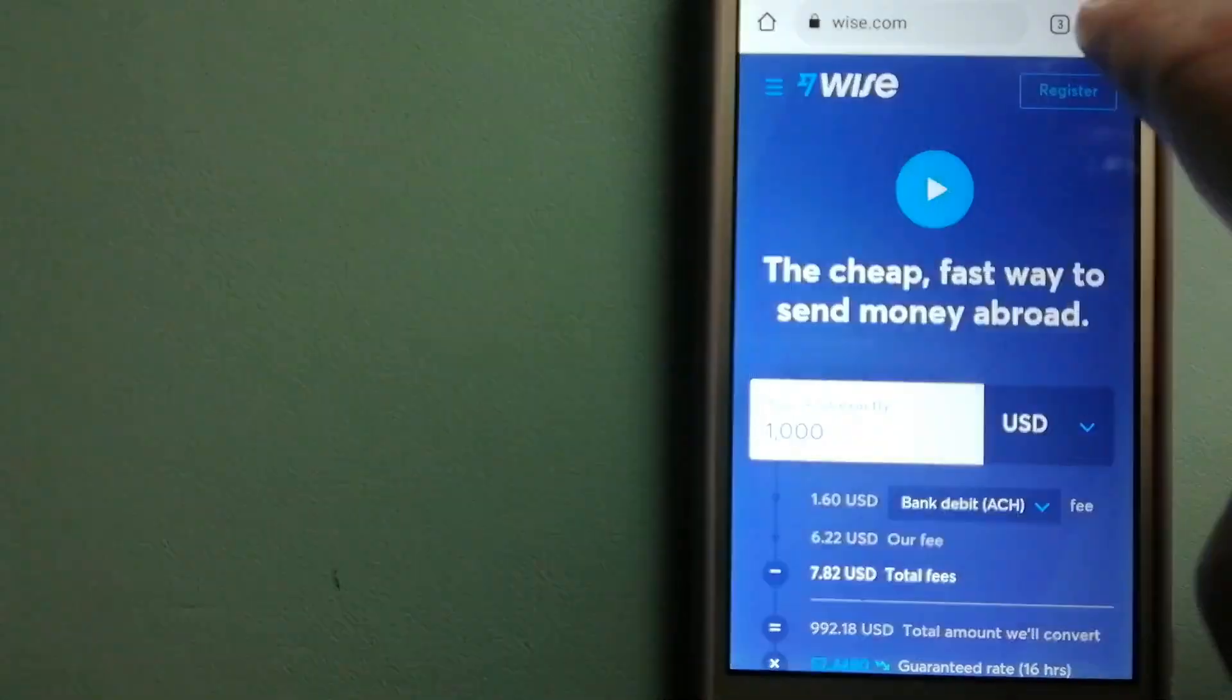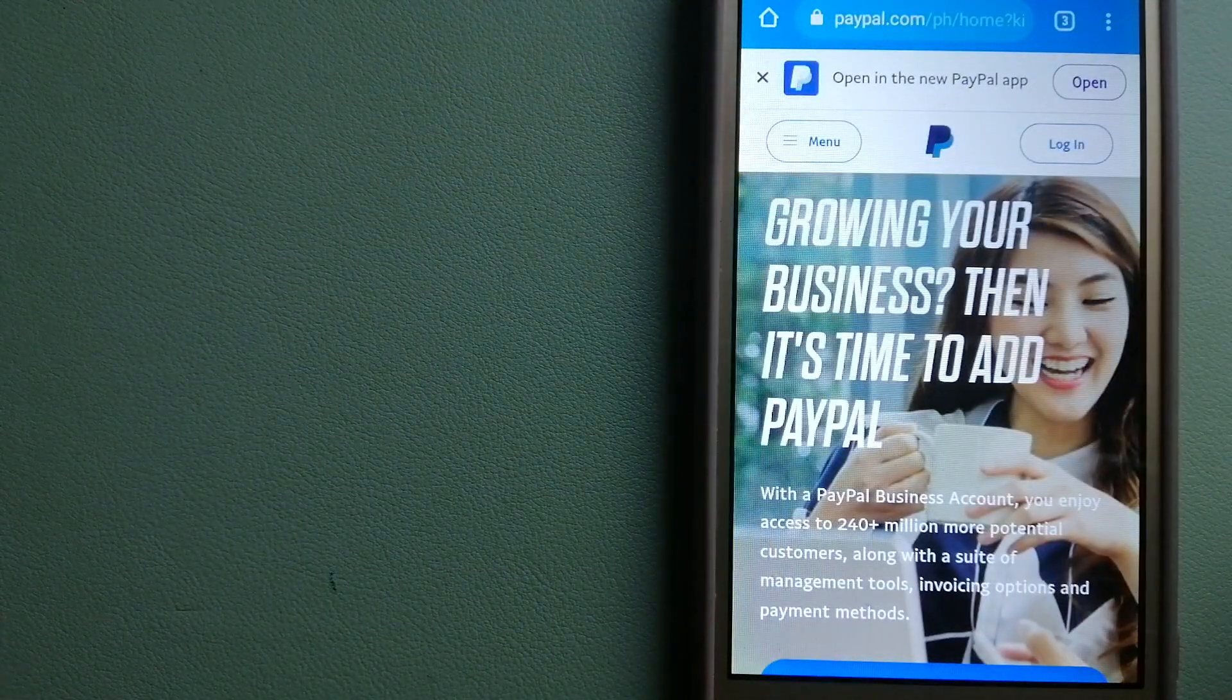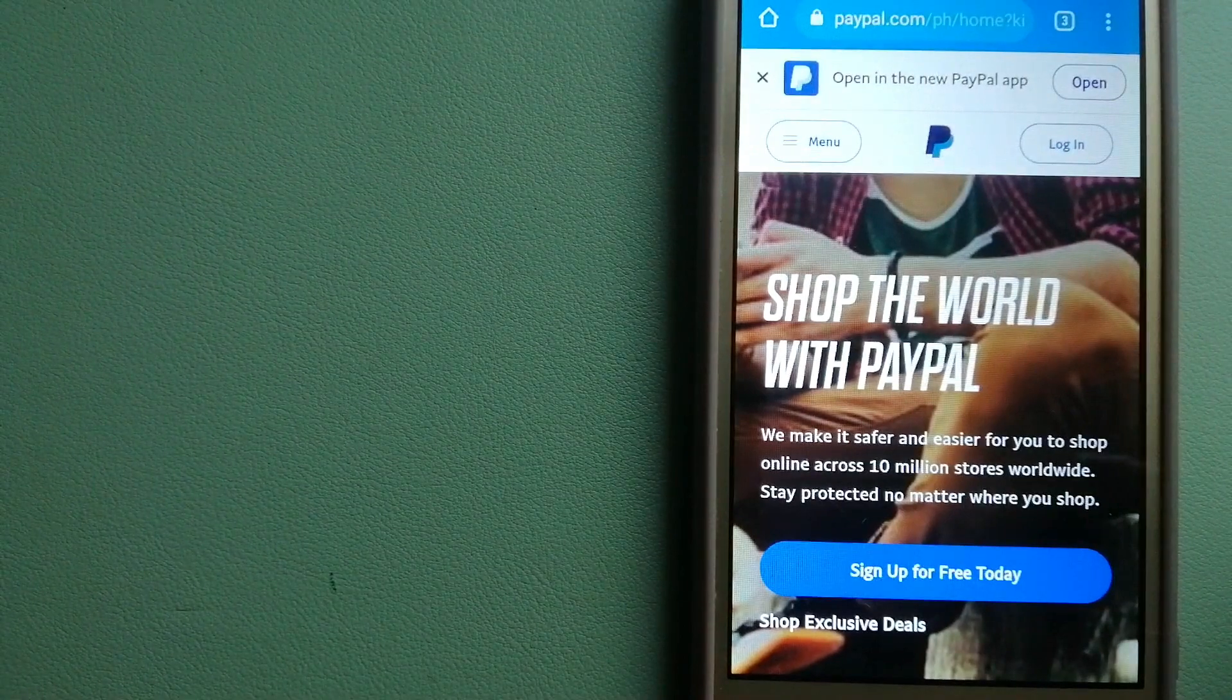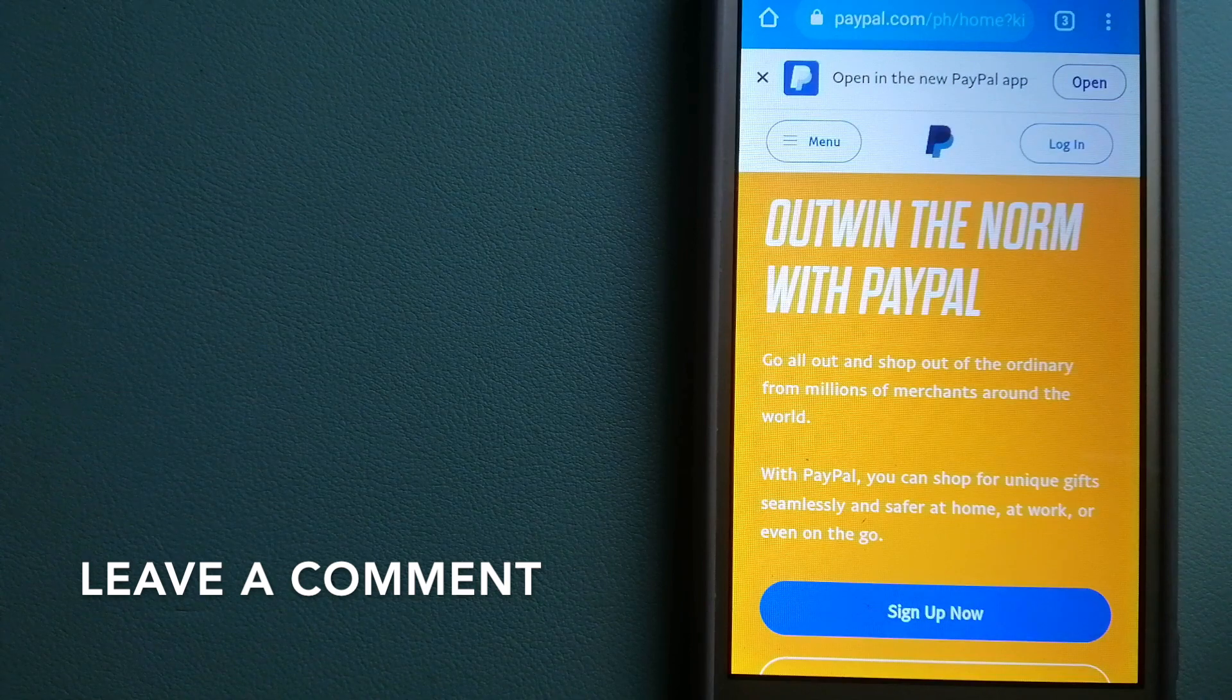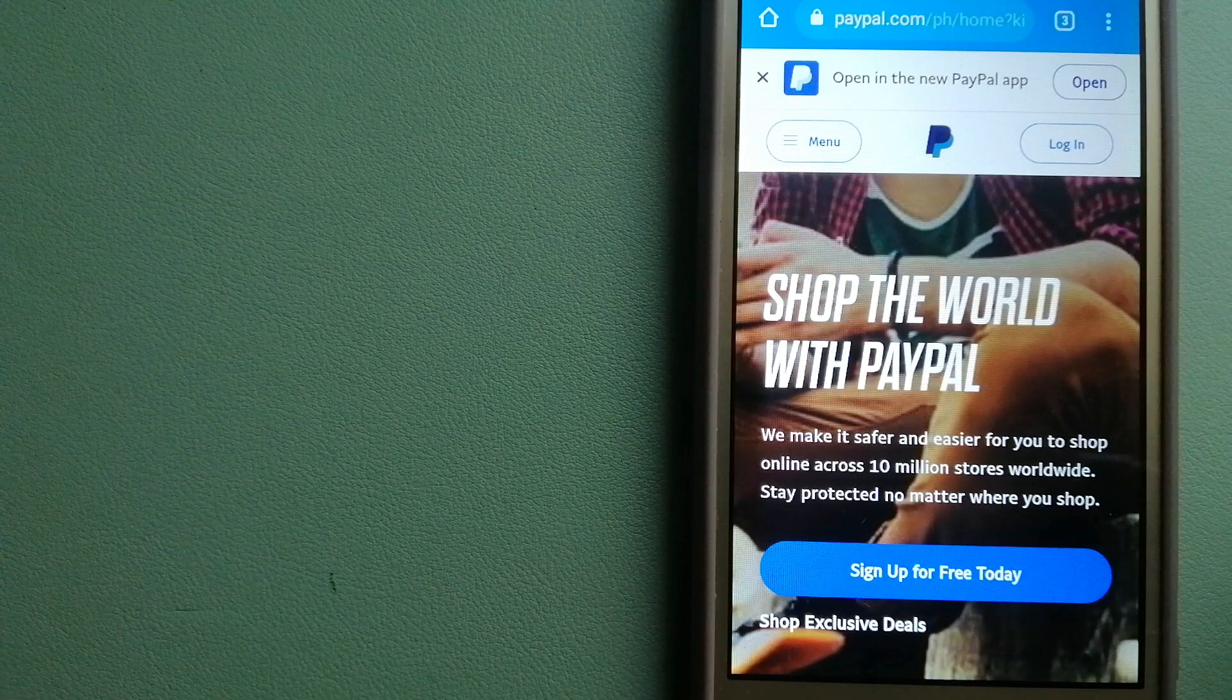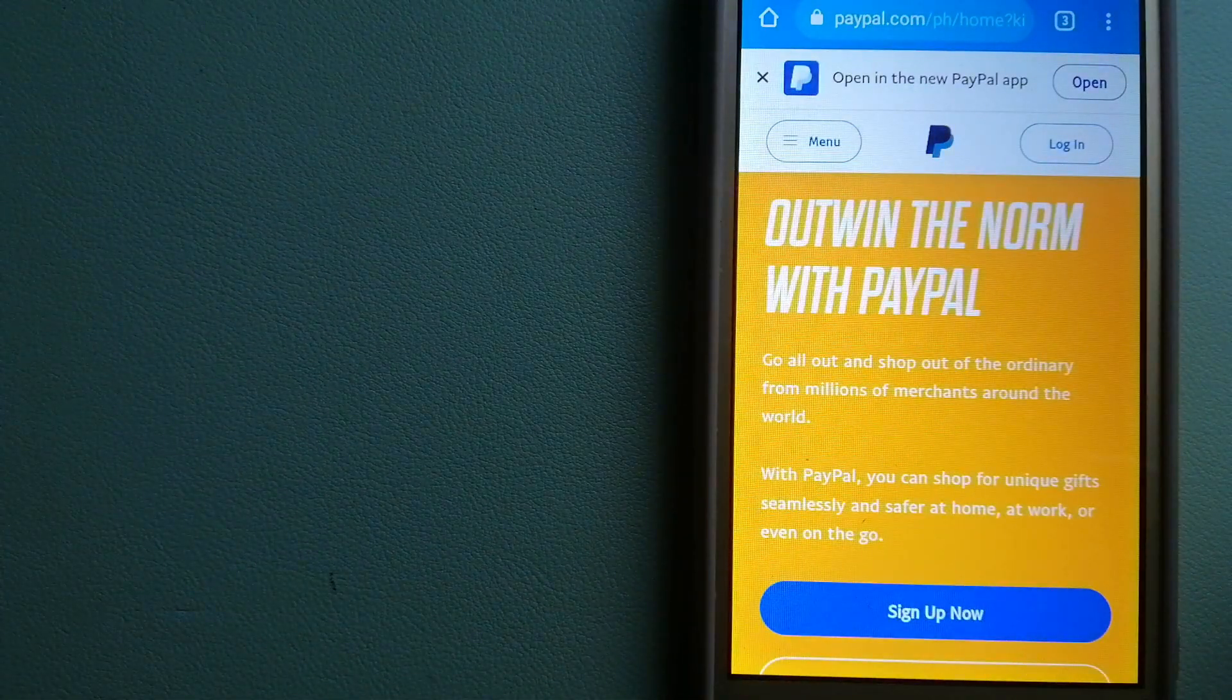The second option is PayPal. This is an online payment system that makes paying for things online and sending or receiving money safe and secure. When you link your bank account, credit card, or debit card to your PayPal account, you can use PayPal to make purchases online with participating stores.